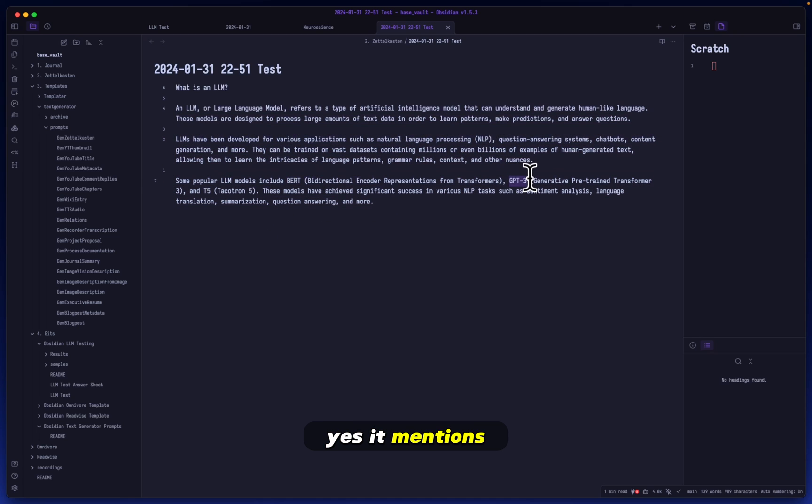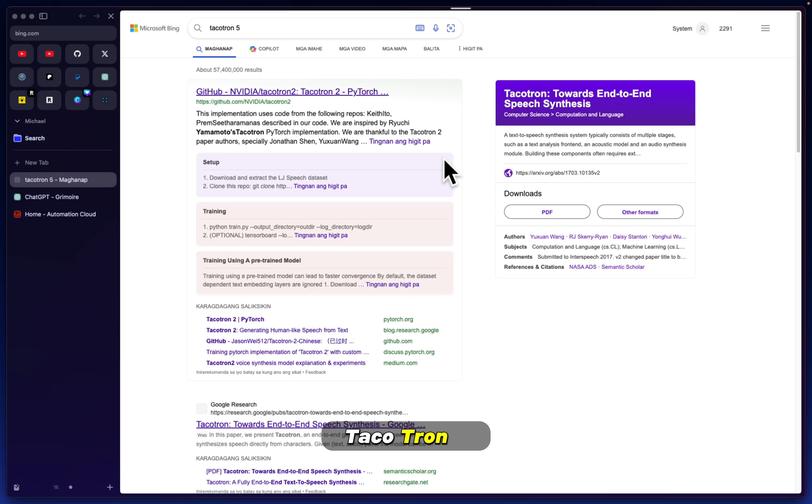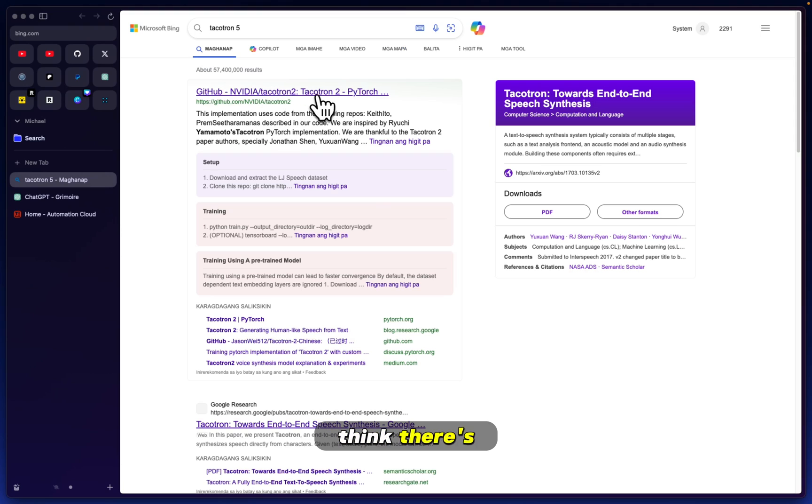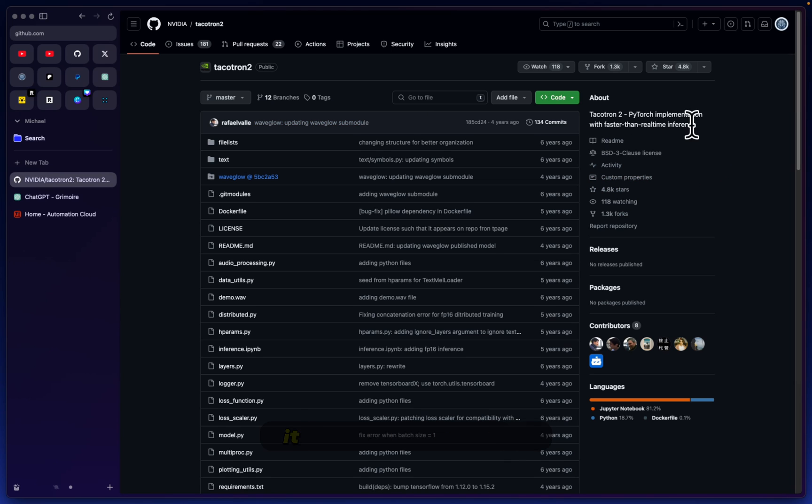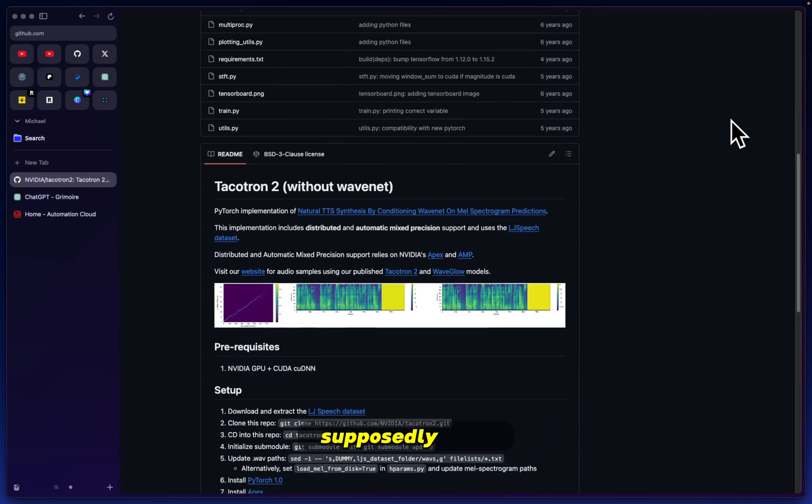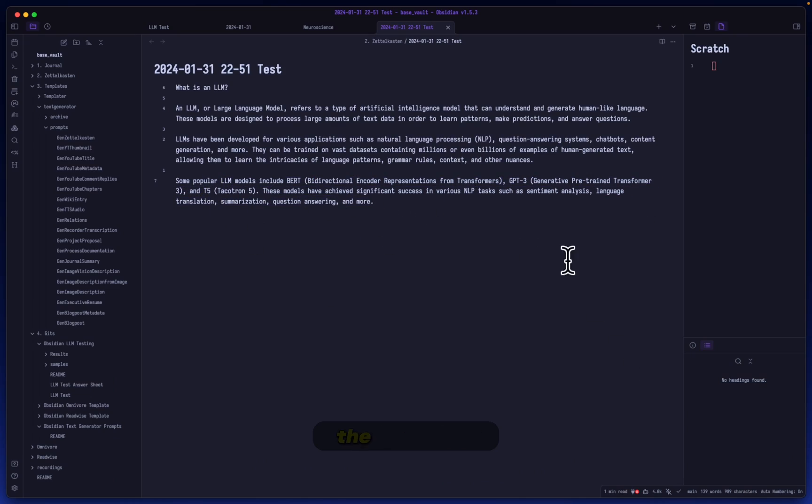This is correct, so I'm going to suppose that everything else here is correct as well. It mentions GPT-3, Tacotron. I've never heard of that. Is that a real thing? Tacotron 5? I think there's Tacotron 2, I don't know about Tacotron 5, but it is an inference model supposedly here.